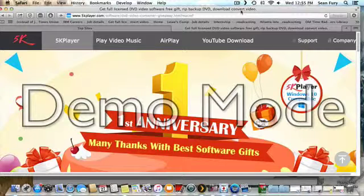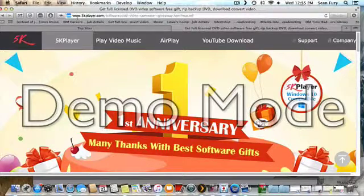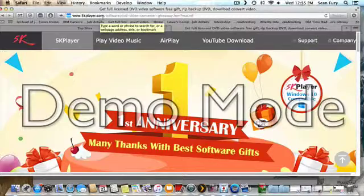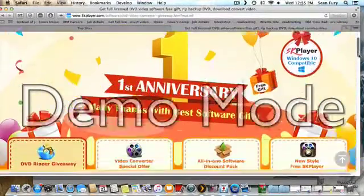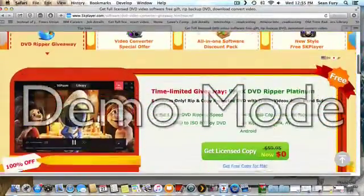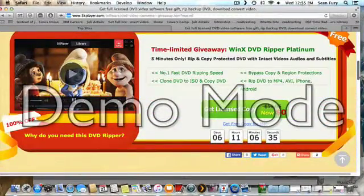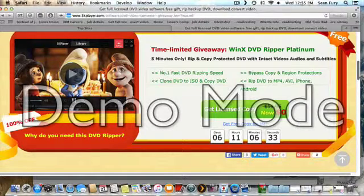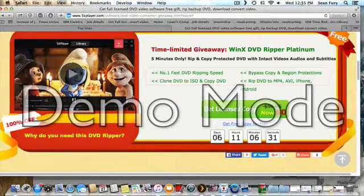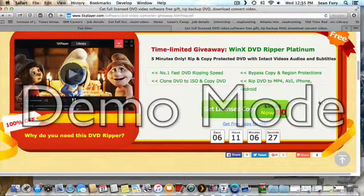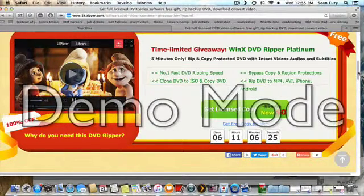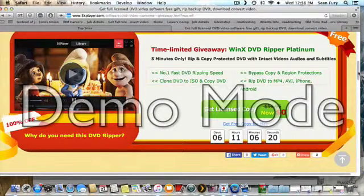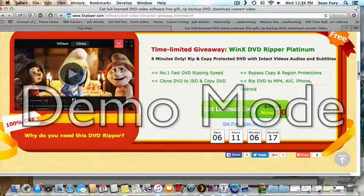If you go to 5kplayer.com, they've got this wonderful deal, and it's lasted for about 10 days. As I say, I'm a few days behind, so in a matter of 6 days, 11 hours, and 6 minutes, you can get your free licensed copy of WinX DVD Ripper.